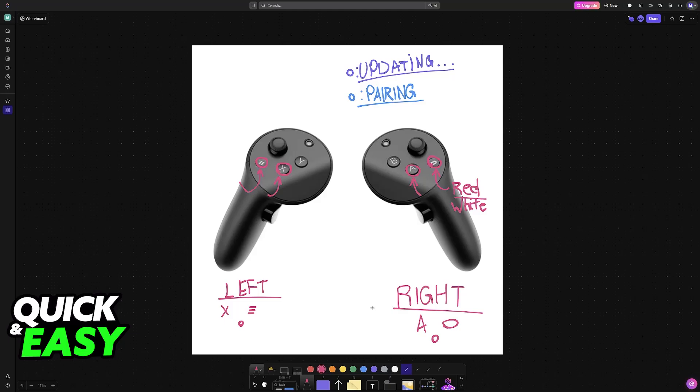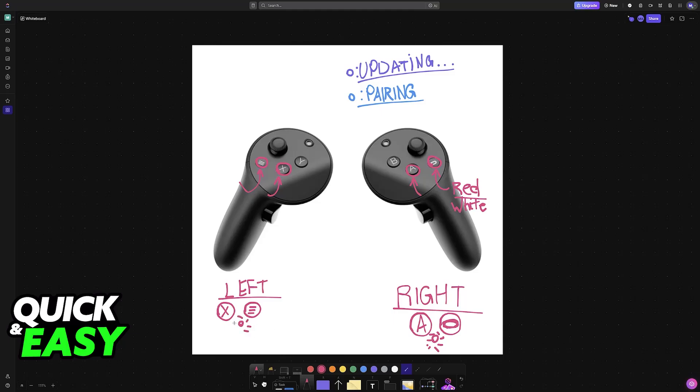To keep it simple, to perform a factory reset on the right controller, press and hold the A button and the Oculus button until you see the LED flash red and white, then release the buttons. On the left, it's the same steps but with the X button and the menu button instead.